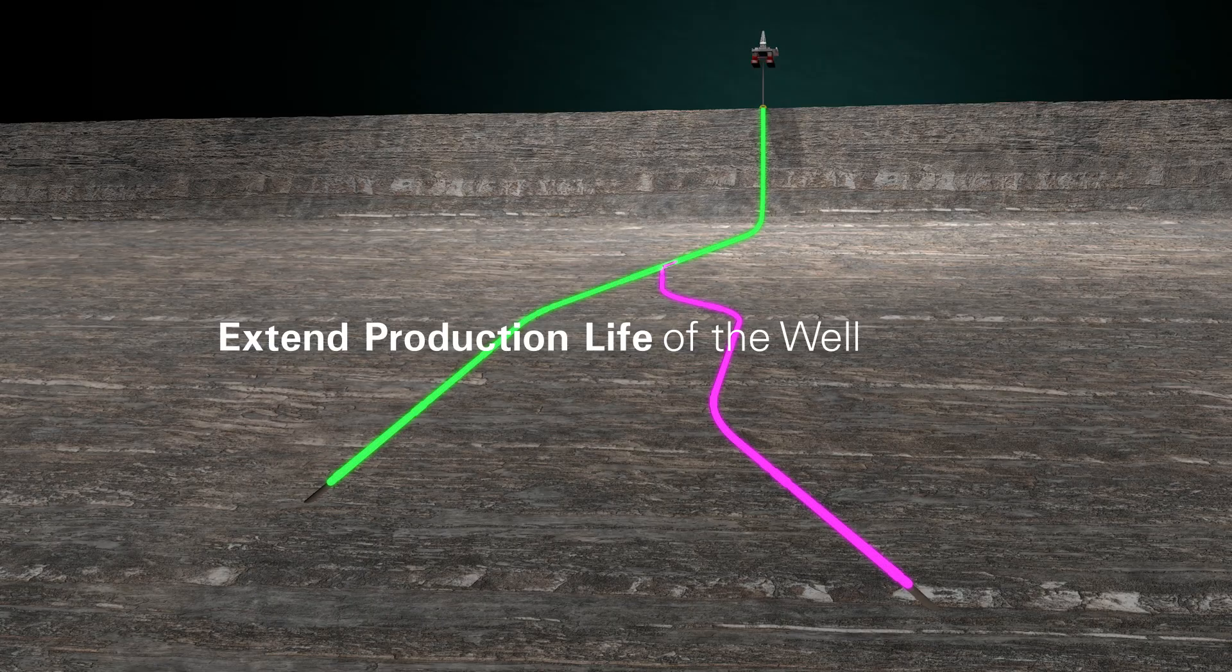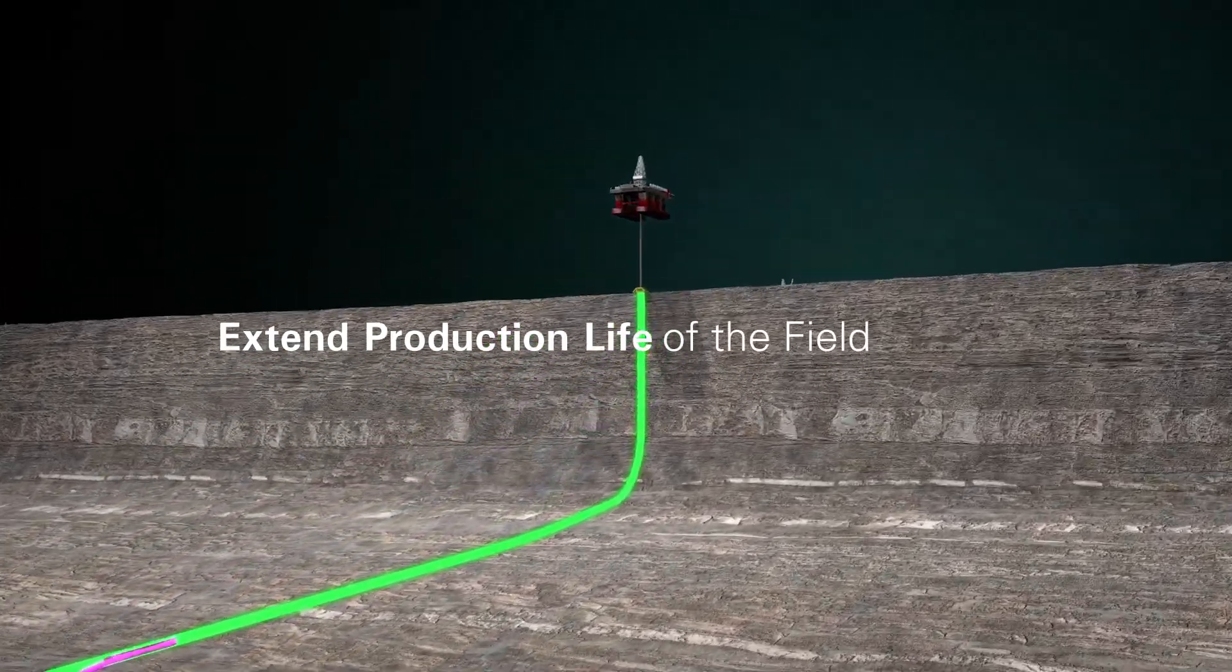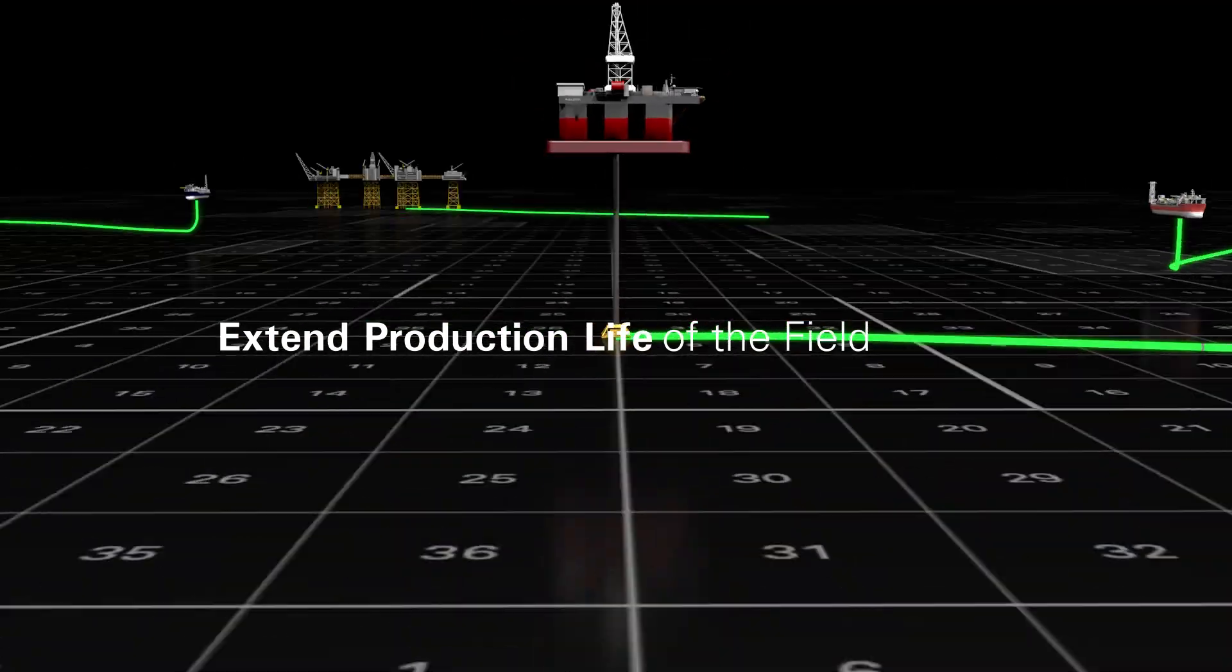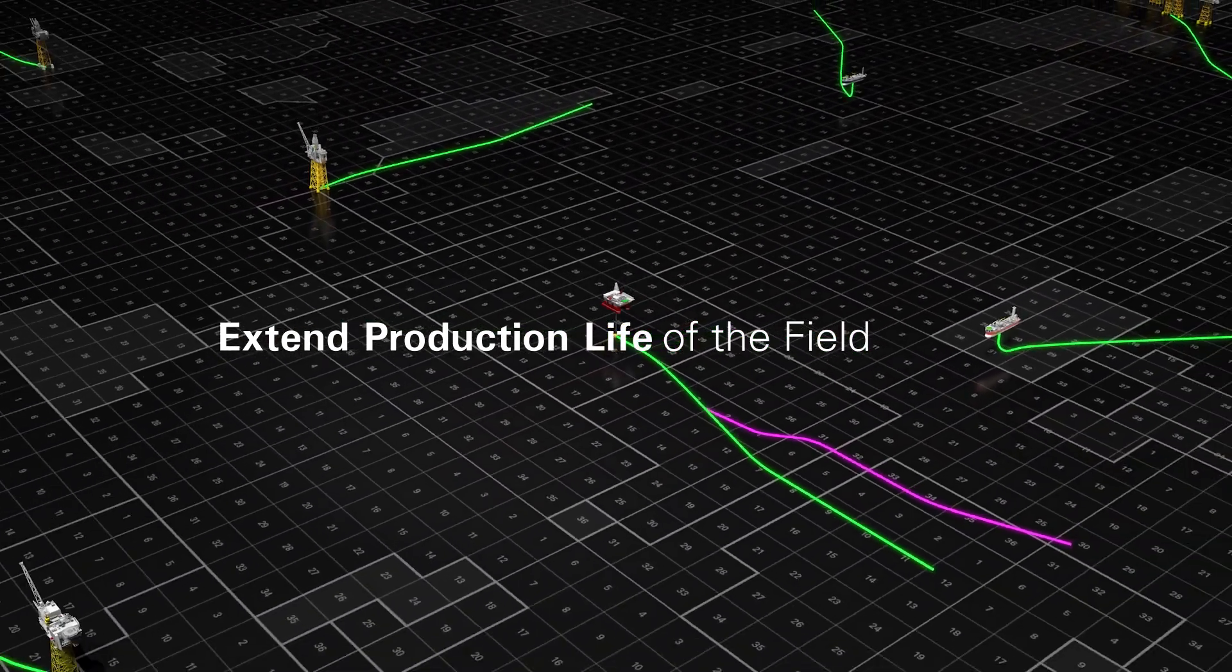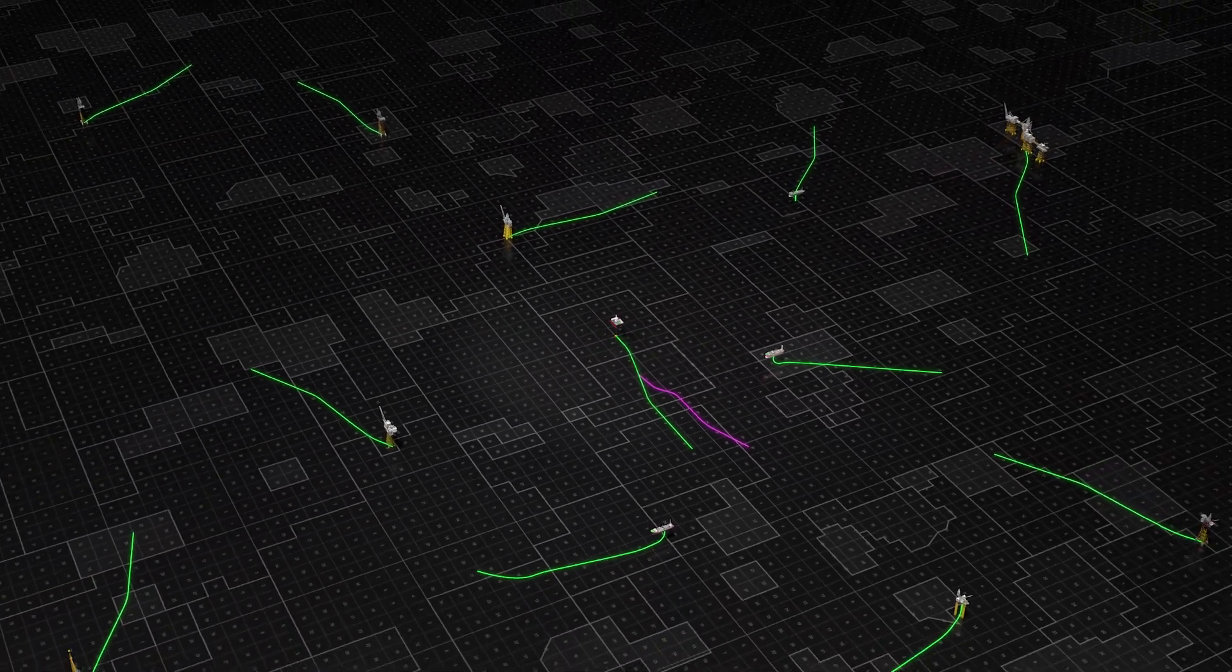Multilateral technology delivers large reductions in capex for access to new reserves, extends field life and increases return on assets.